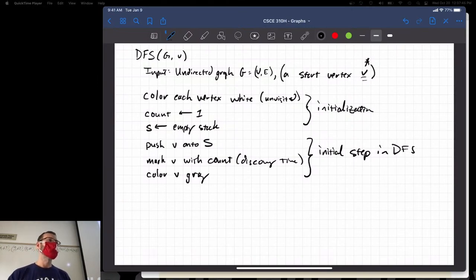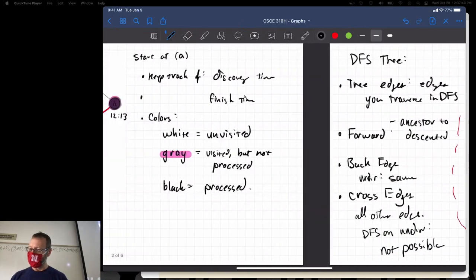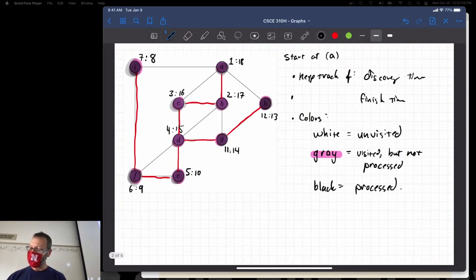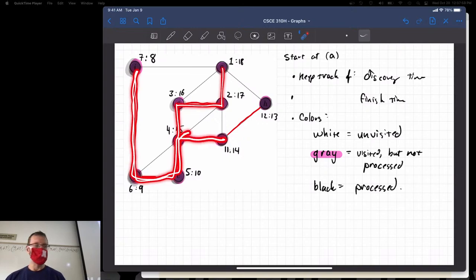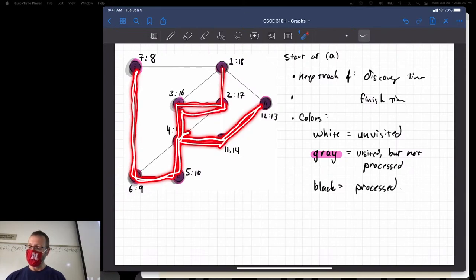What is my criteria for quitting? When are you going to stop this entire DFS process? We went down, hit dead ends, backtracked, found unexplored edges, went there, backtracked all the way back to where we began. Think about the stack — what will it look like? It'll be empty. So while the stack is not empty, we will continue the search.